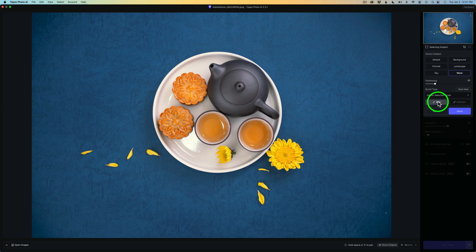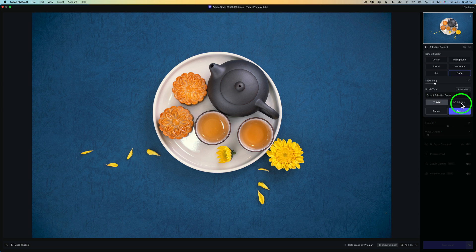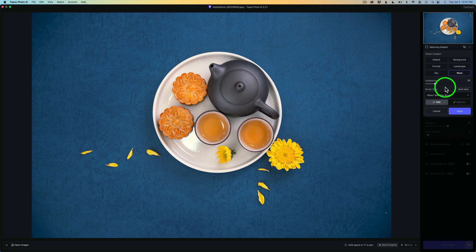And you have Add and Subtract. And you can use your X key as a shortcut to switch between Subtract and Add. And then when you're done, you would just click Apply.